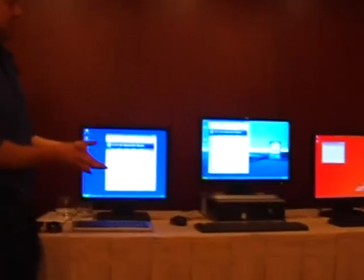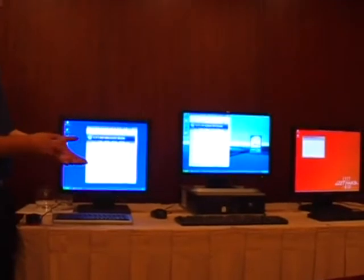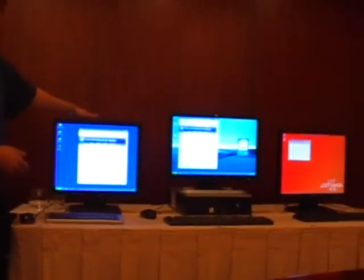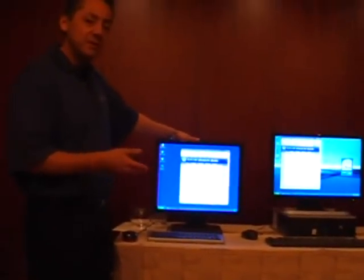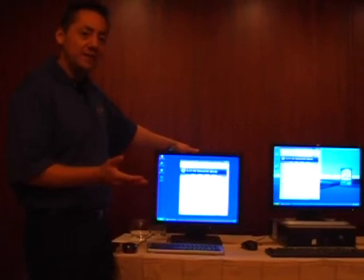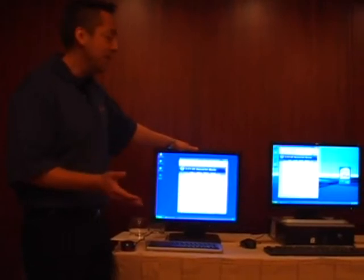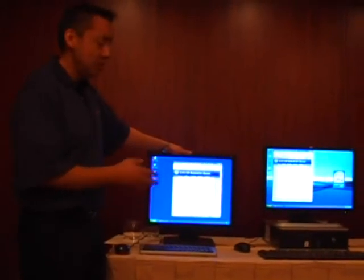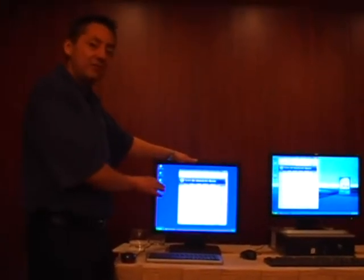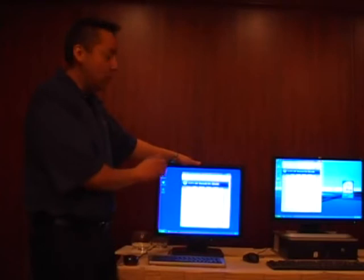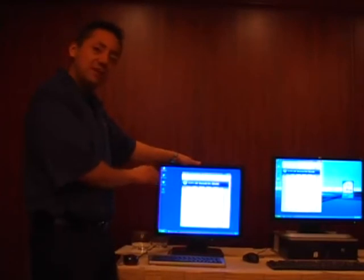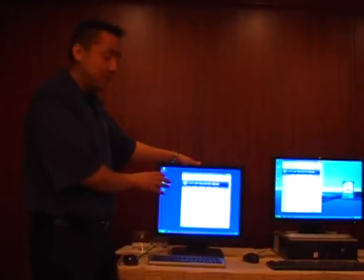If we look at the demo here, we have three systems. The first system is your plain old system which you might find in the marketplace today, which currently does not have the vPro capabilities on it and also does not have the Symantec virtual security solution loaded on top of it.